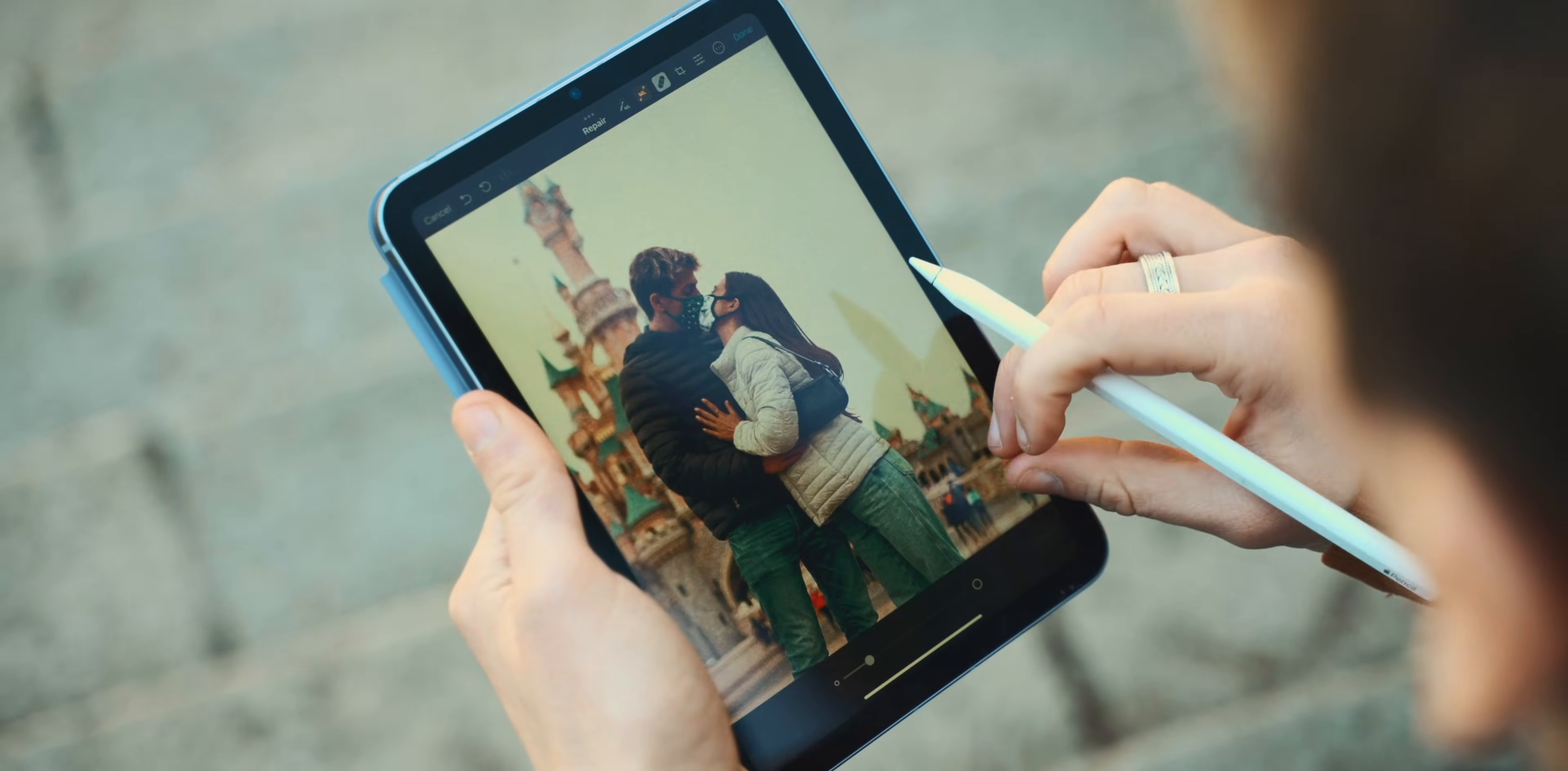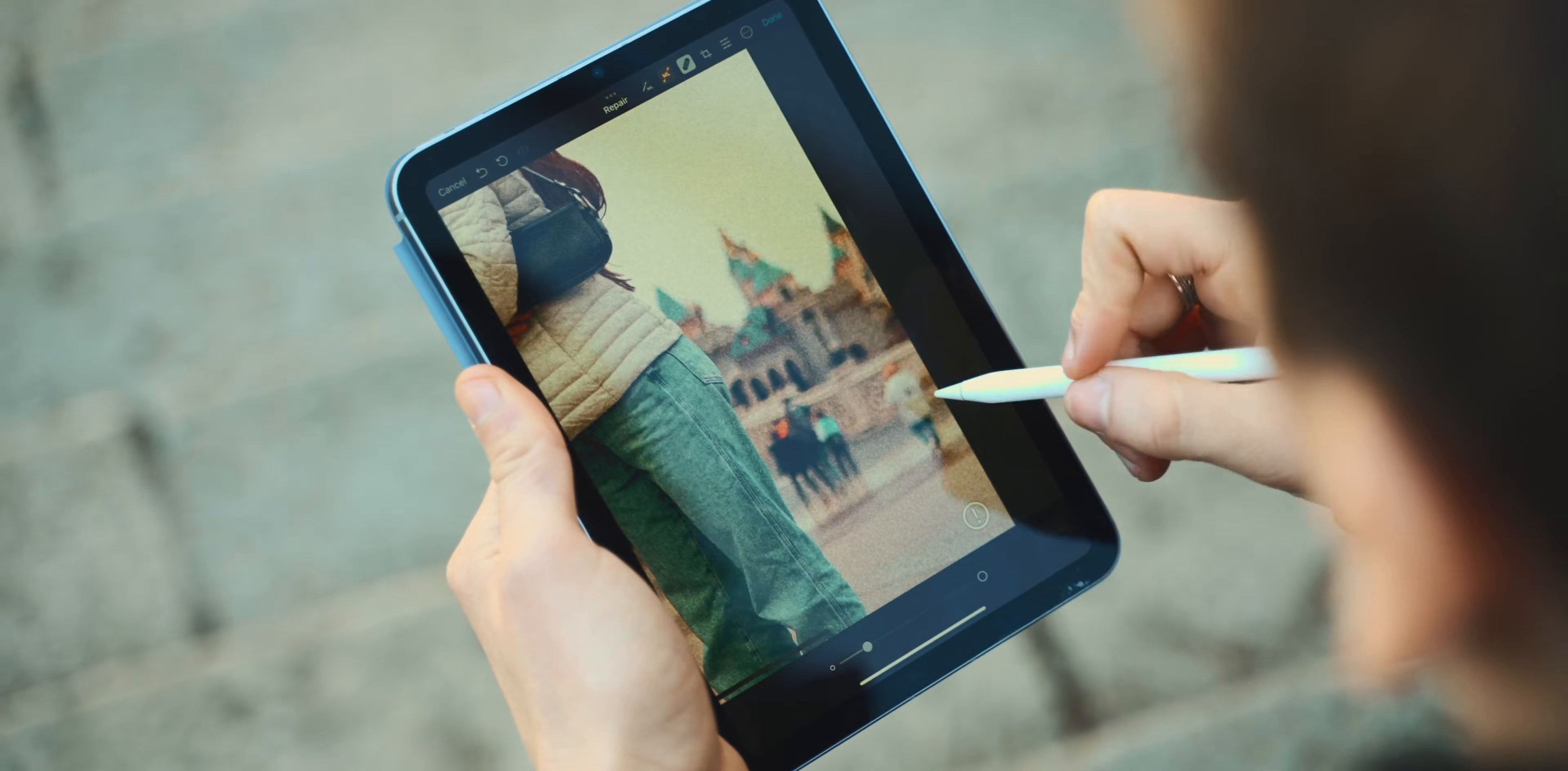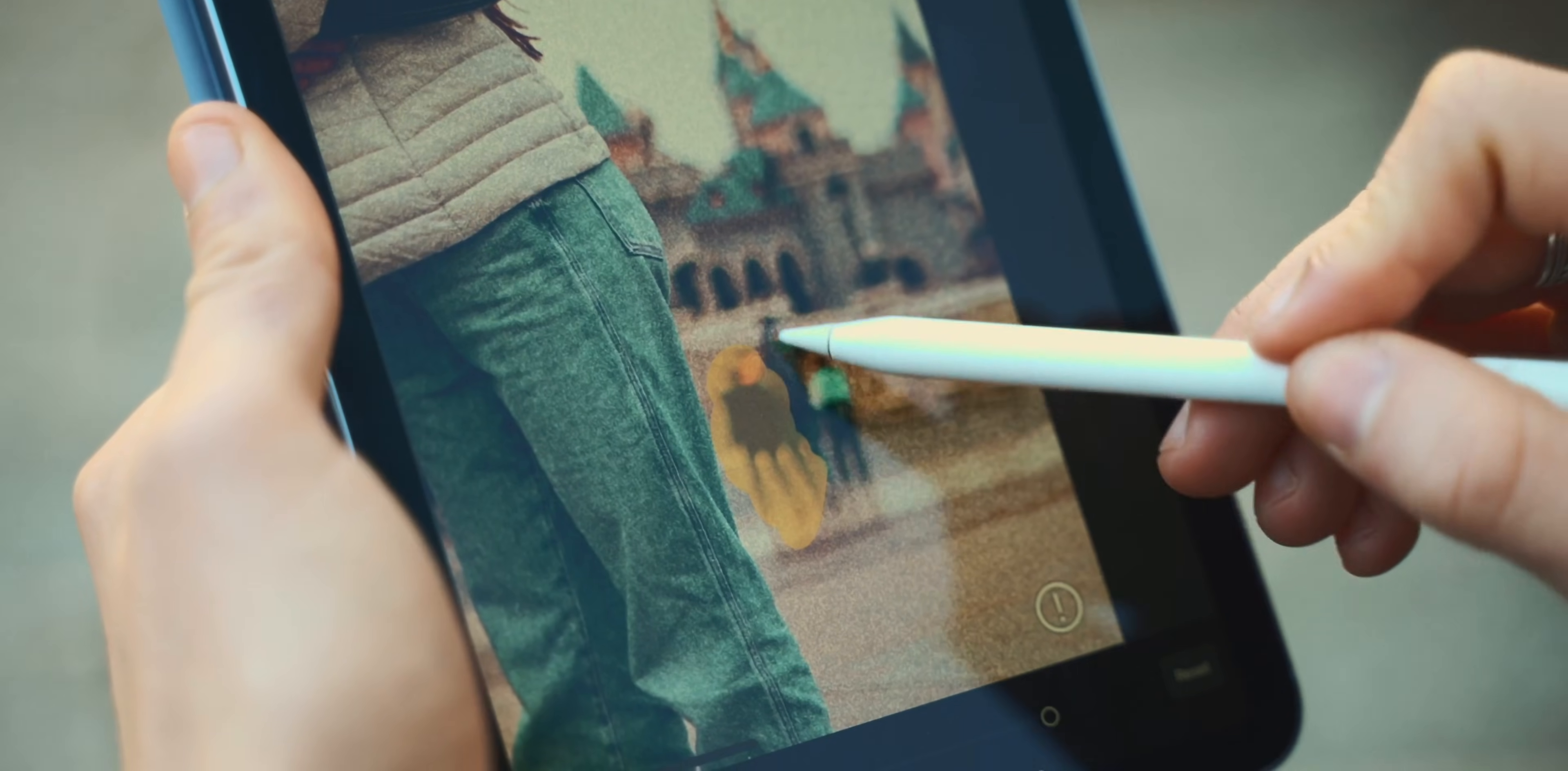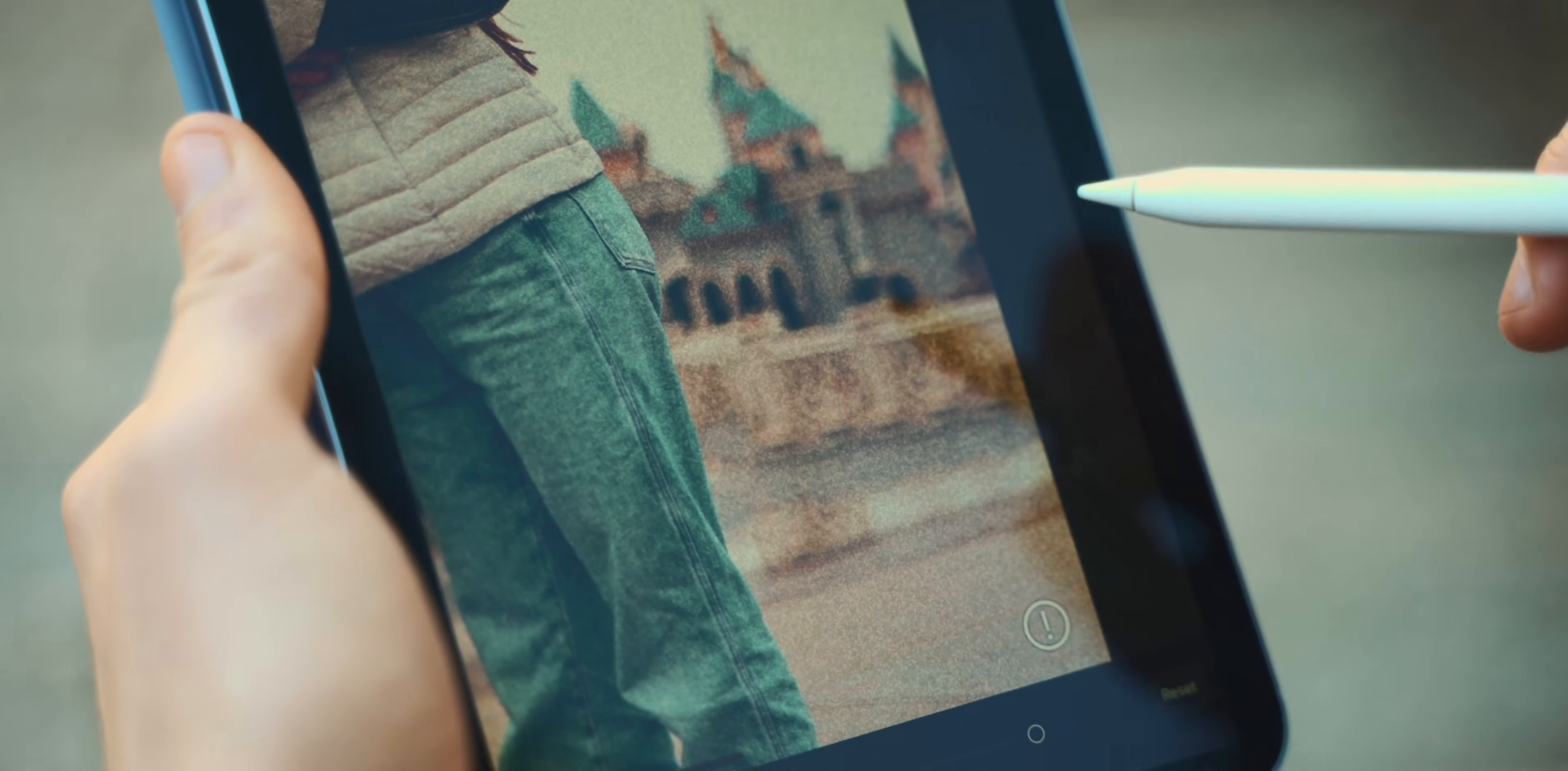Let's say you took a really cute photo with your wife at the beach, but there's one person on the back, and he totally ruined your photo, the most beautiful photo in the world. You simply grab your Apple Pencil, you draw that person out, and then it's gone forever. You're welcome.